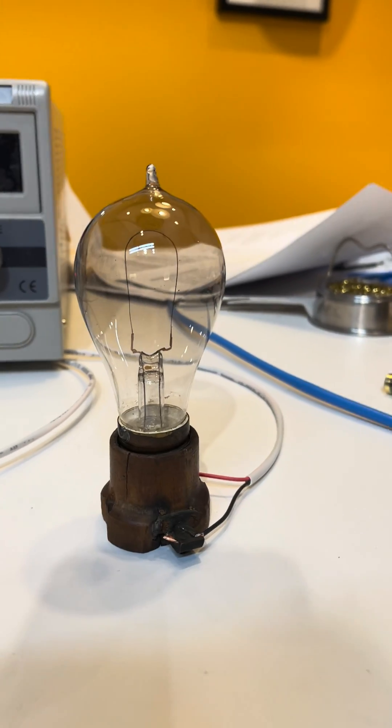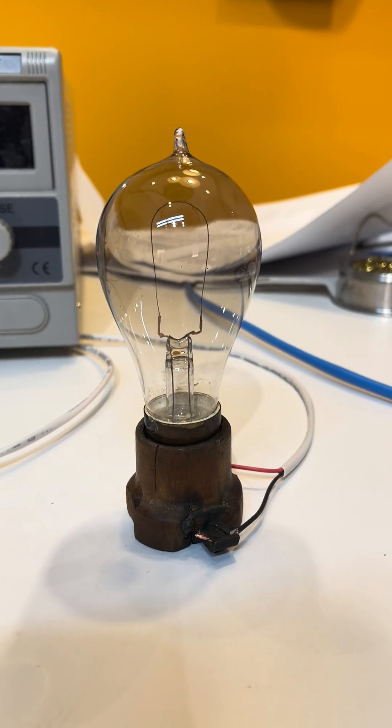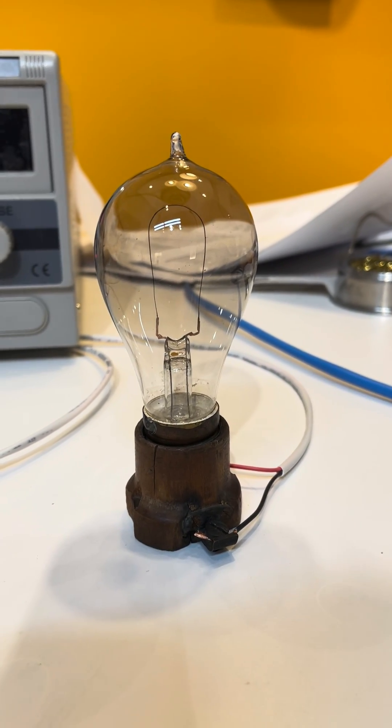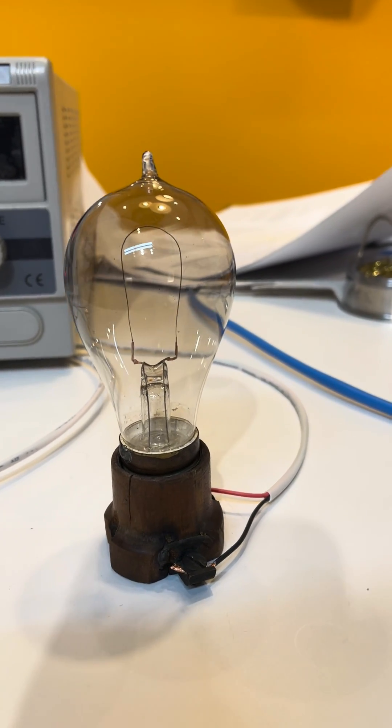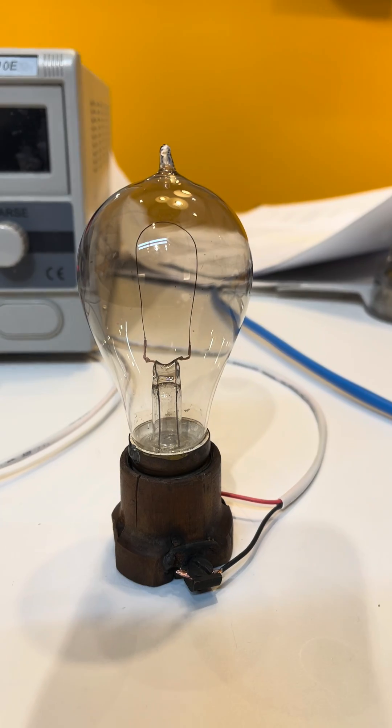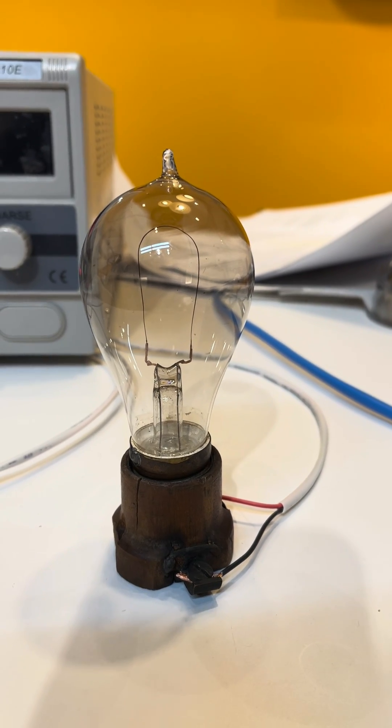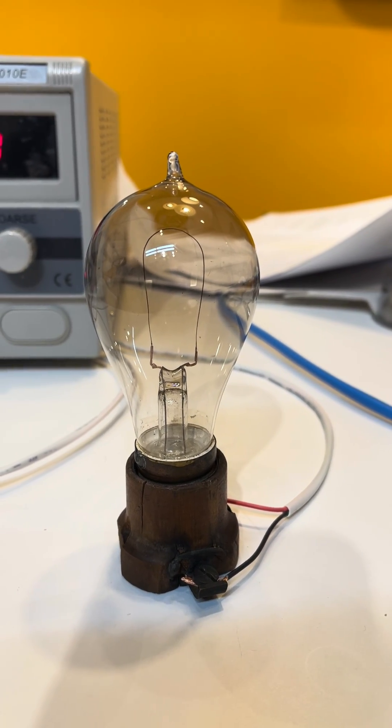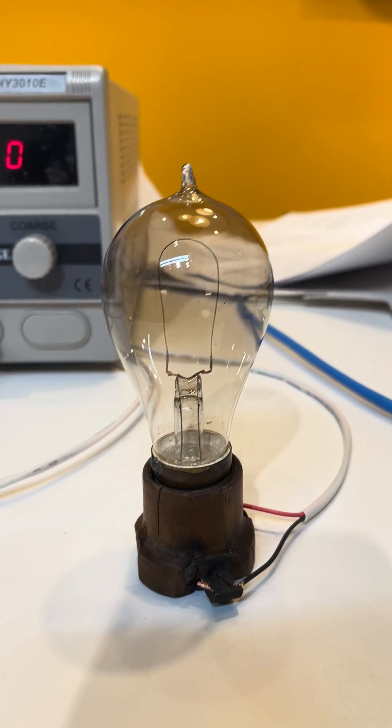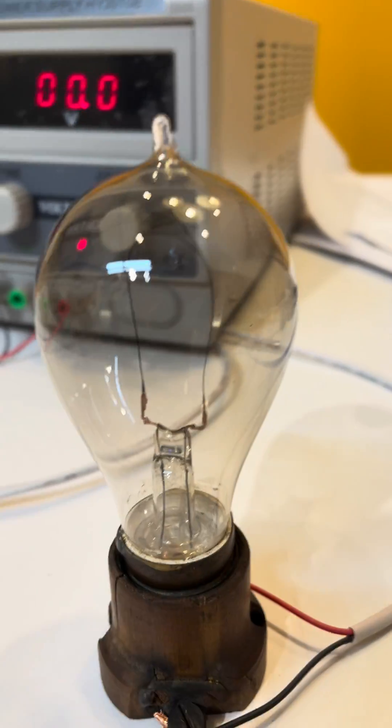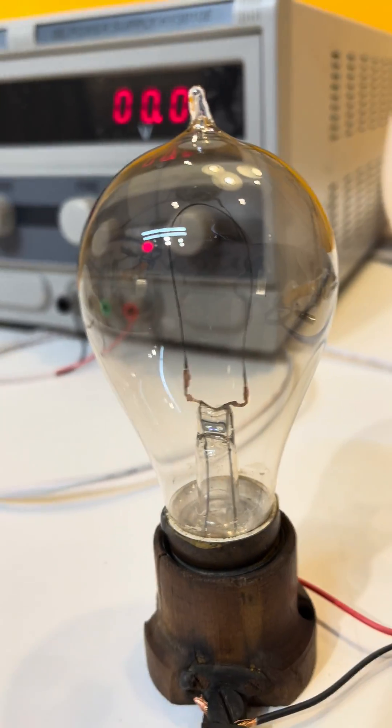All right, so there's been some discussion on YouTube about the oldest, earliest light bulb, working light bulb shown lit.